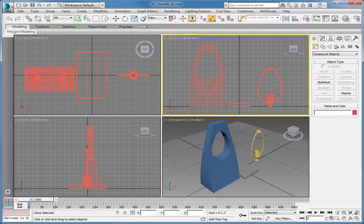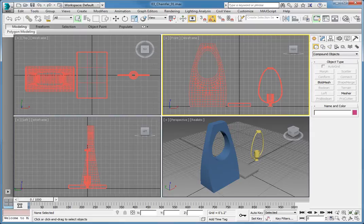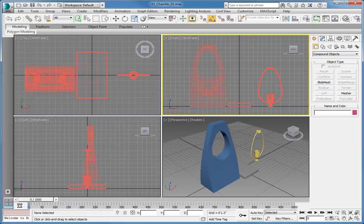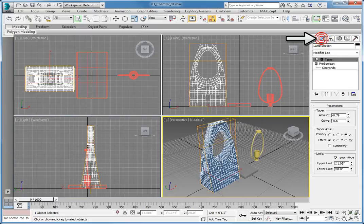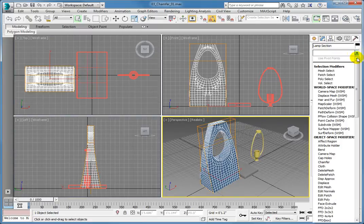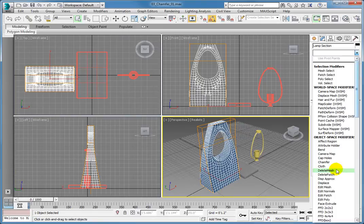The lamp section object is created from two objects put together as a Pro Boolean object with a taper modifier applied. Select the lamp section object. In the command panel, click the Modify tab. Open the Modifier list dropdown and click Chamfer to add a chamfer modifier.